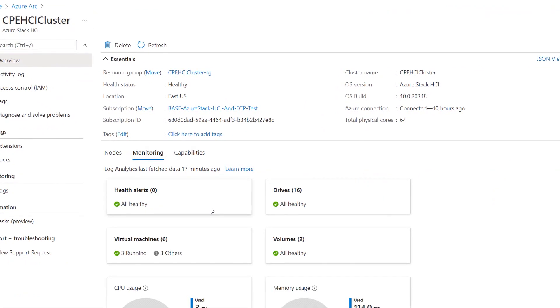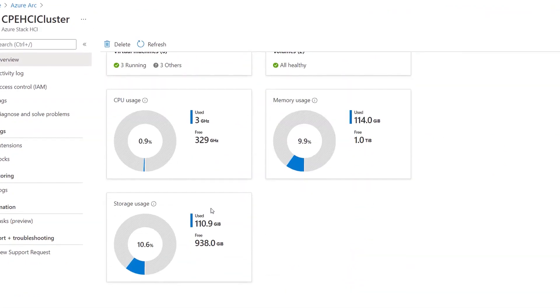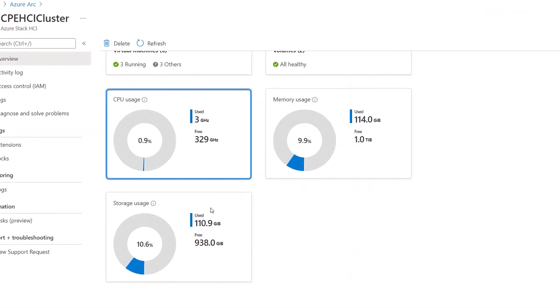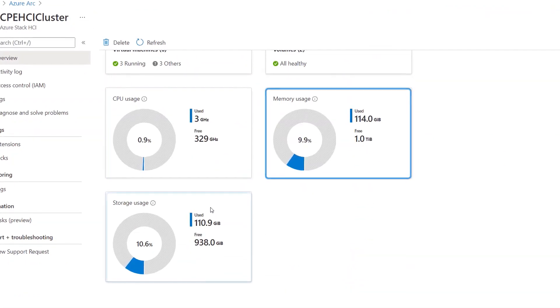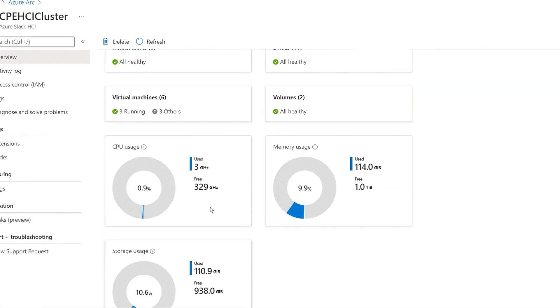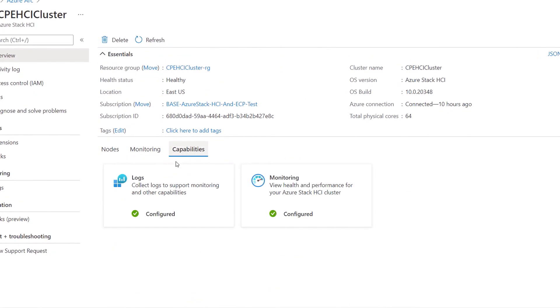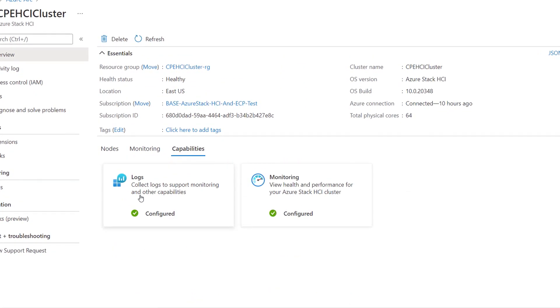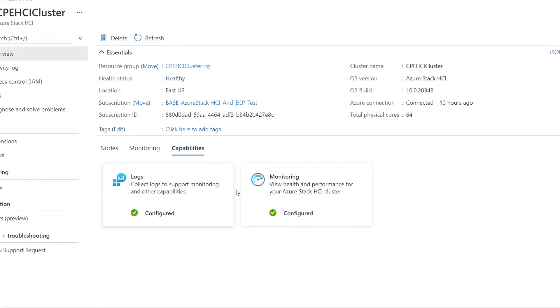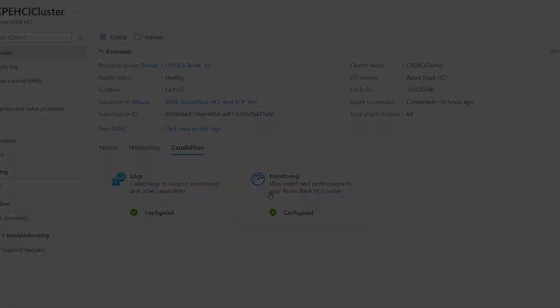Now from here, I can monitor health and performance, and I can see things like CPU, memory, and storage usage. And also in capabilities, I can see that this cluster is configured to send logs and monitoring information. And because these are Arc enabled, I can also manage policies and apply software updates. So in this case, I want to show you something for multi-cluster monitoring and policy management.